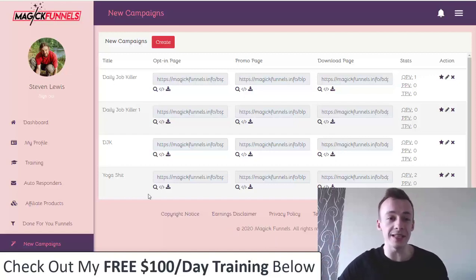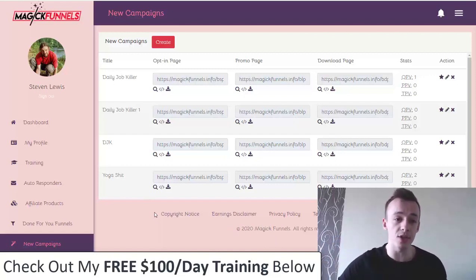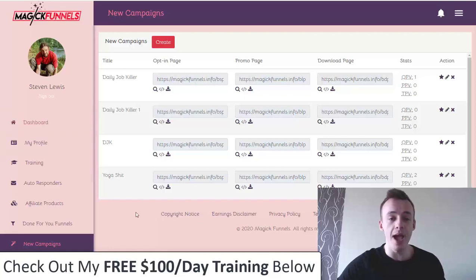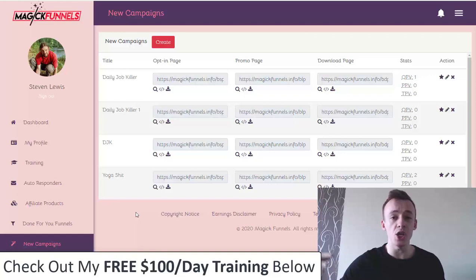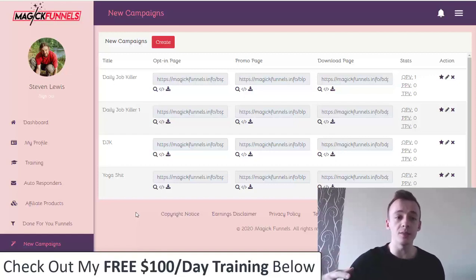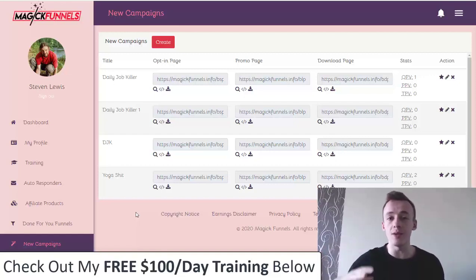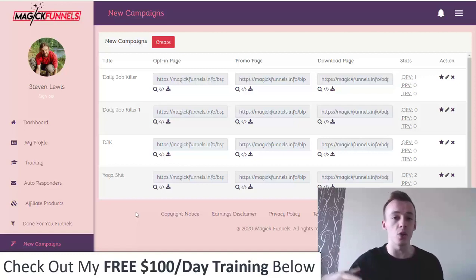So let's get started. As you can see right now I'm inside the members area of the Magic Funnels app. In short, this is a brand new app that helps create automated funnels in just a couple of clicks. The great thing about it is that it's completely cloud-based — you don't have to download anything and it works on both Mac and Windows.